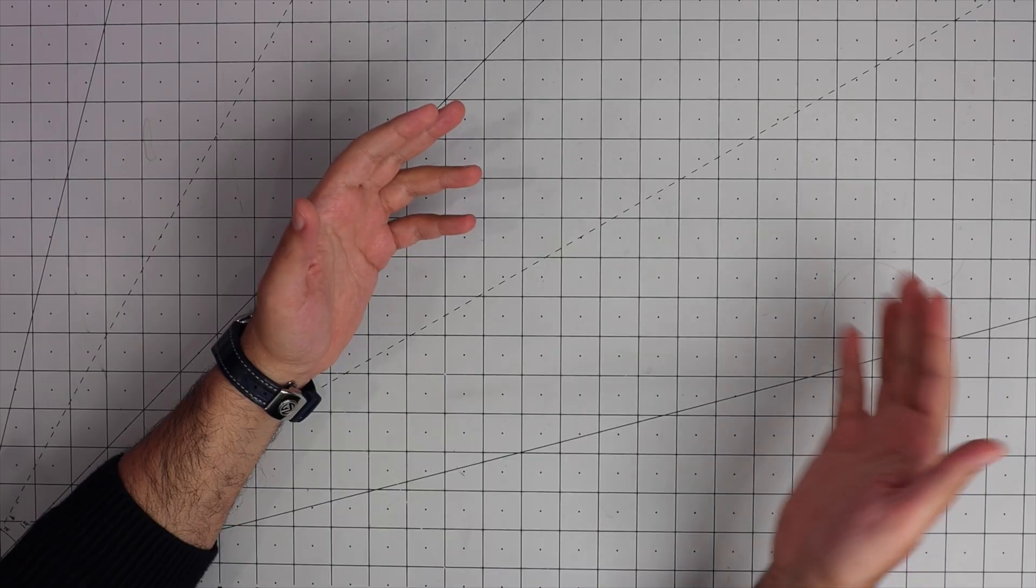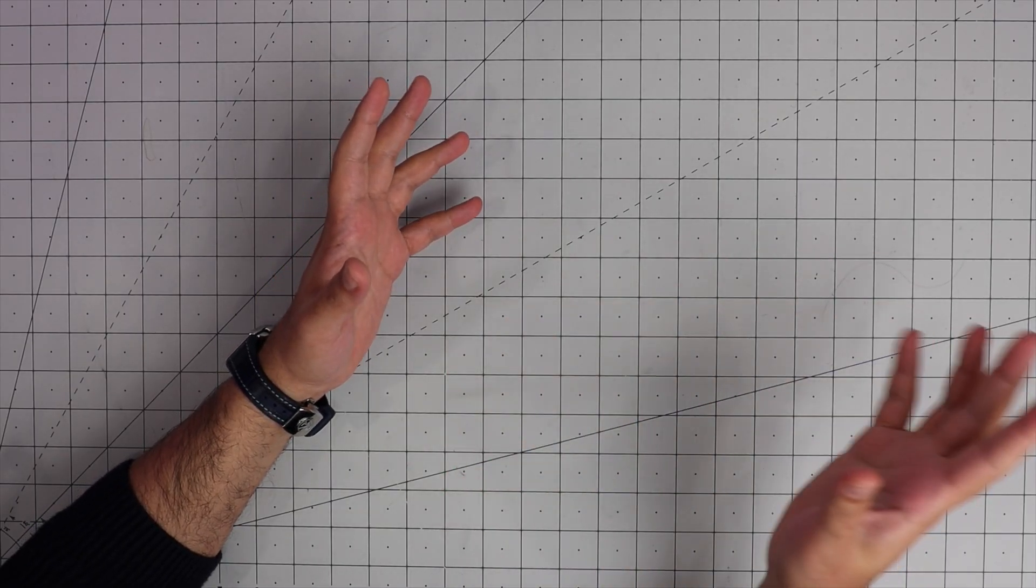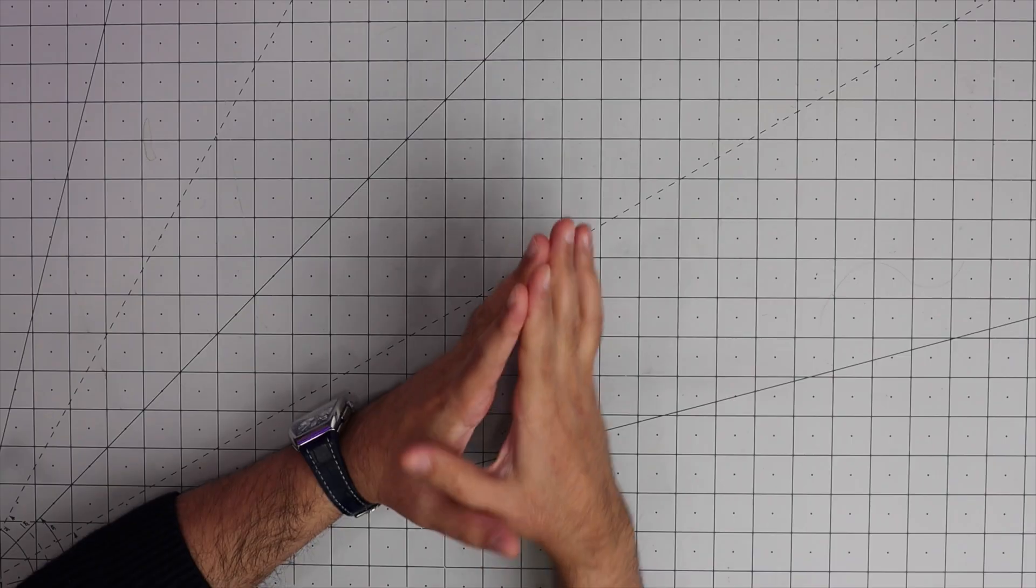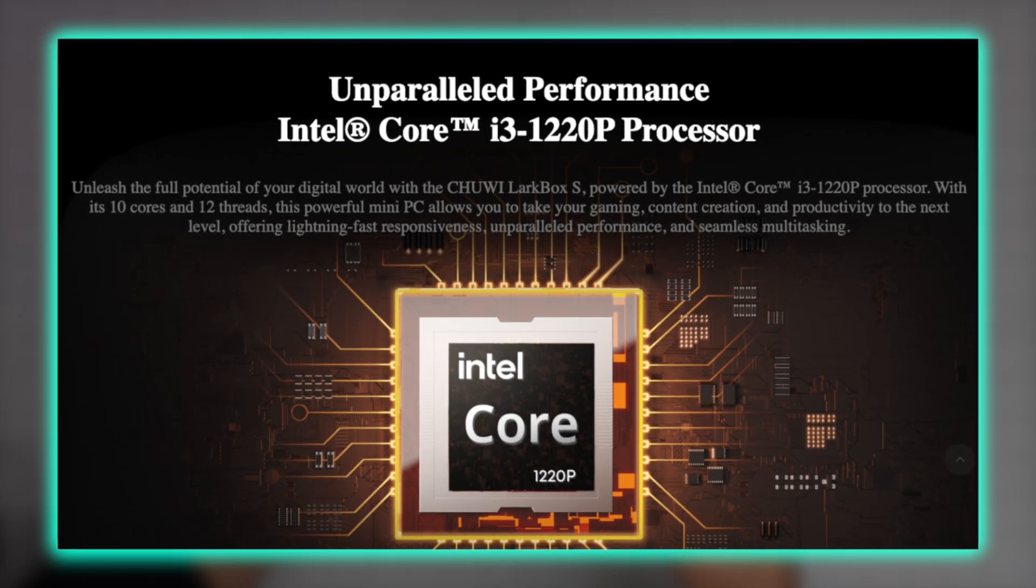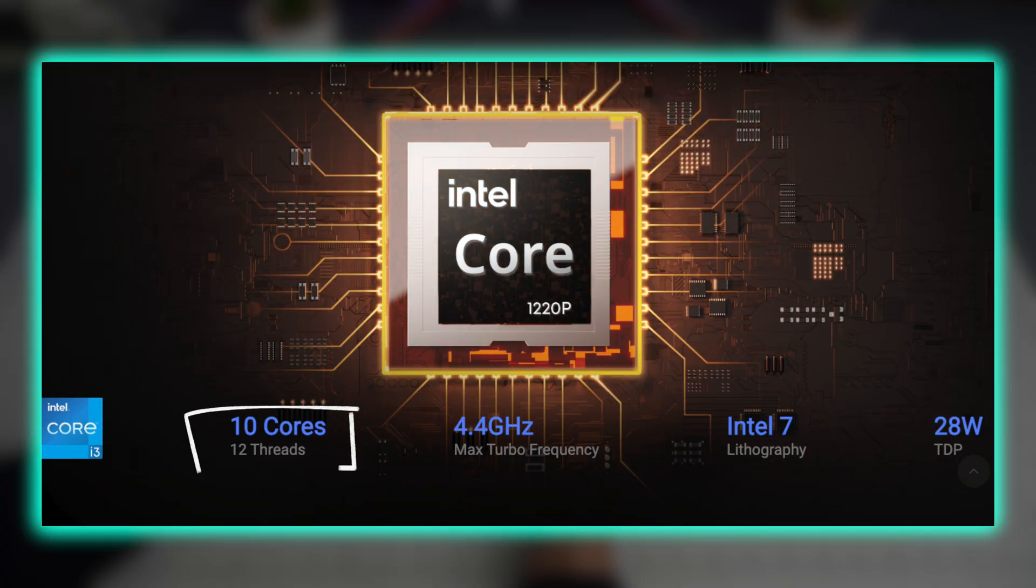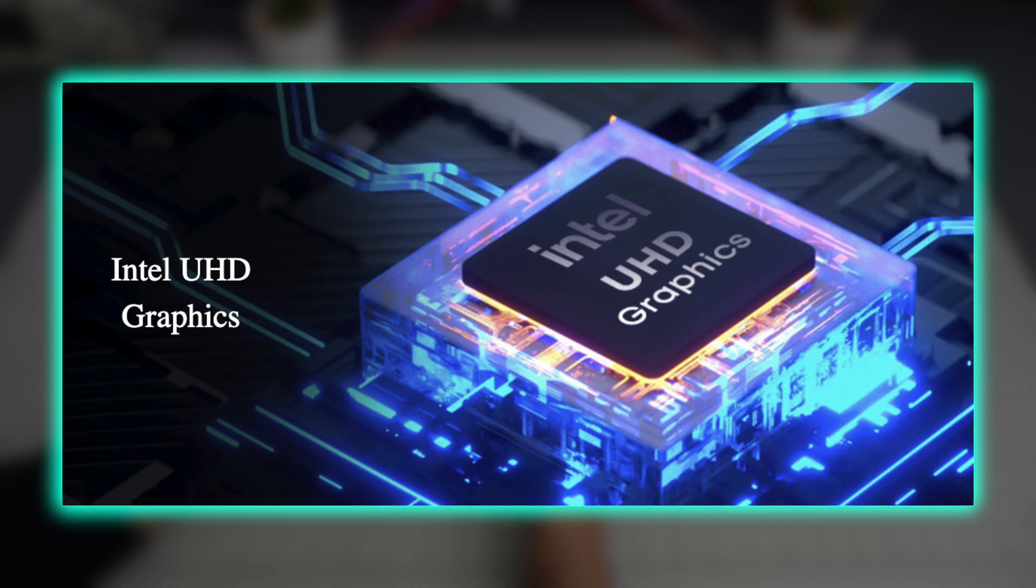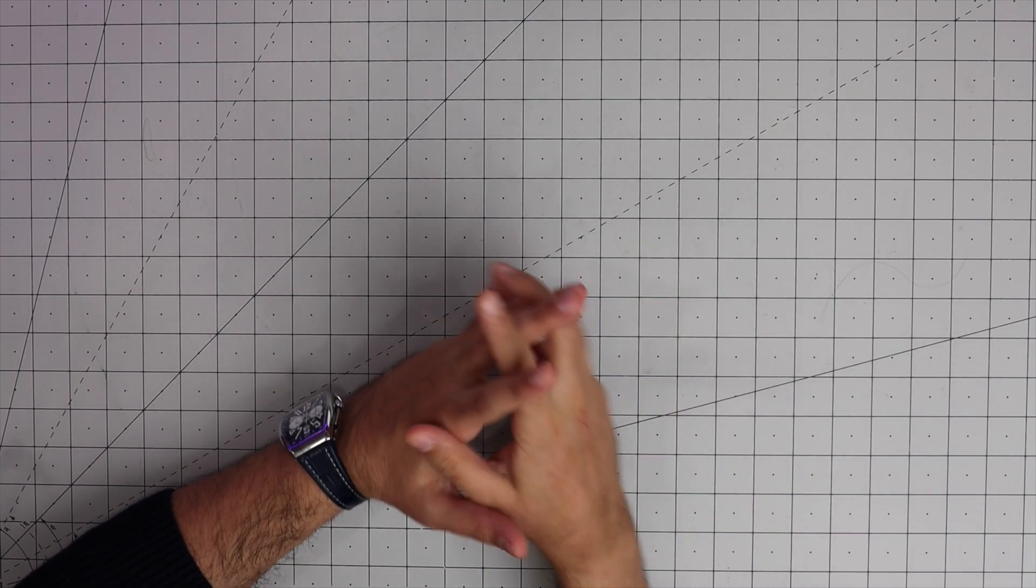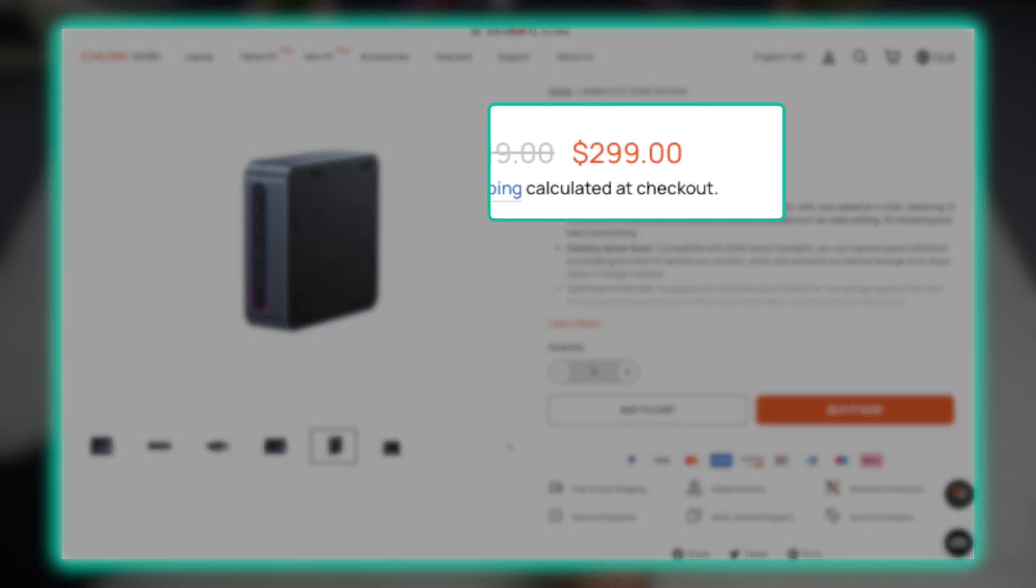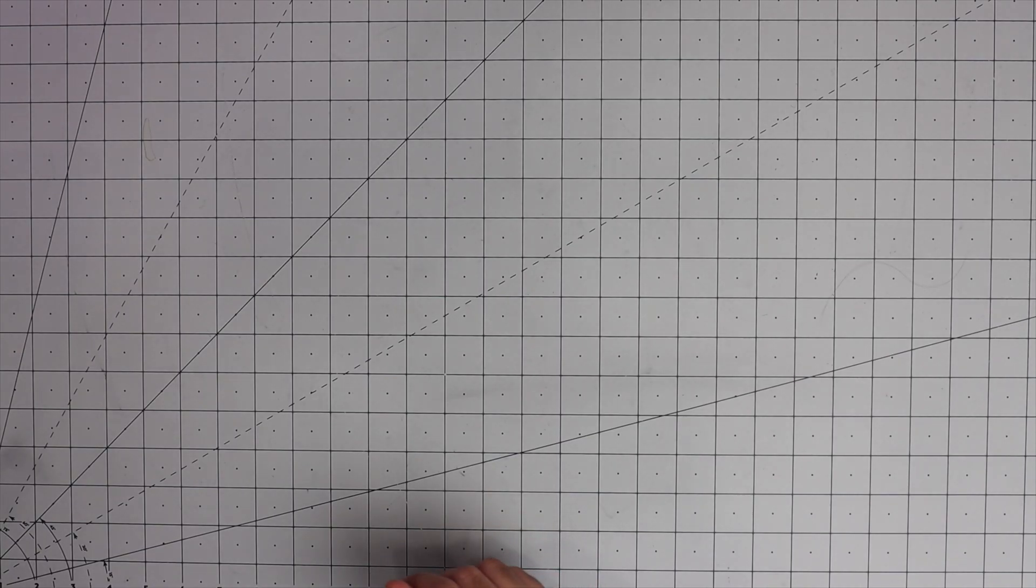This one comes with Intel Core i3-1220P which is 10 core, 12 thread, and the clock speed can go up to 4.4 gigahertz. It comes with integrated Intel graphics. It's like a $300 computer so I personally believe the price is very fair.